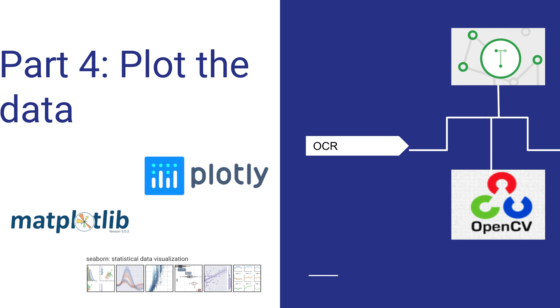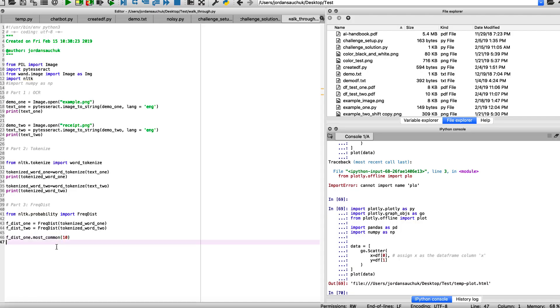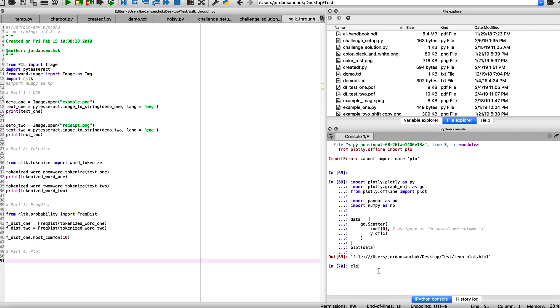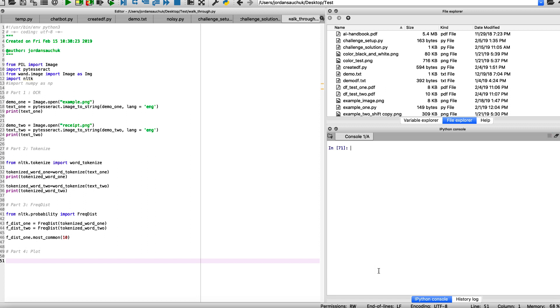So we're at our last part of this challenge, which is part four. We want to plot the data. We want to plot the frequency distribution that we have returned from the tokenized data from the OCR results that we ran in the first part. Let's add here a little separation. So part four, we want to plot. And there are many ways we can do this. In the slides you may have seen, I'm going to clear this because I was doing some experimenting. You may have seen Seaborn, Matplotlib, Plotly, and we do have other YouTube tutorial series on Plotly and Seaborn and many other useful libraries. As an example, I was doing some experimentation with Plotly.